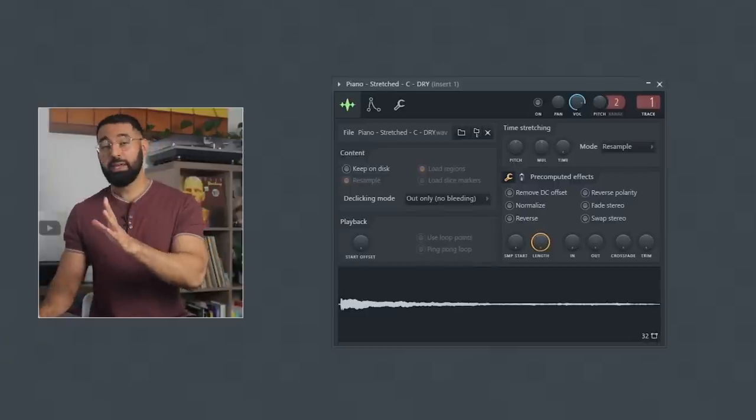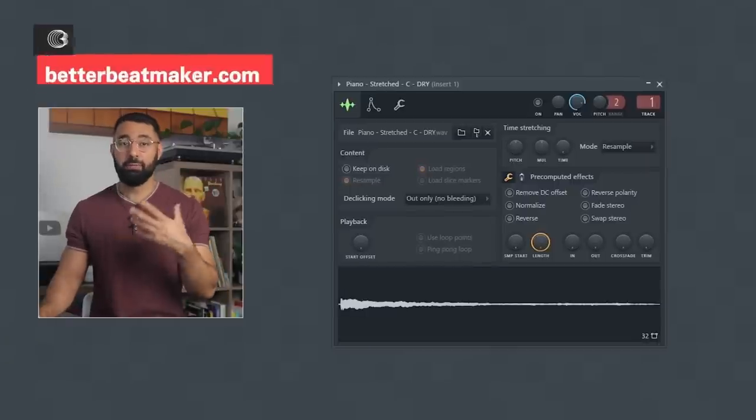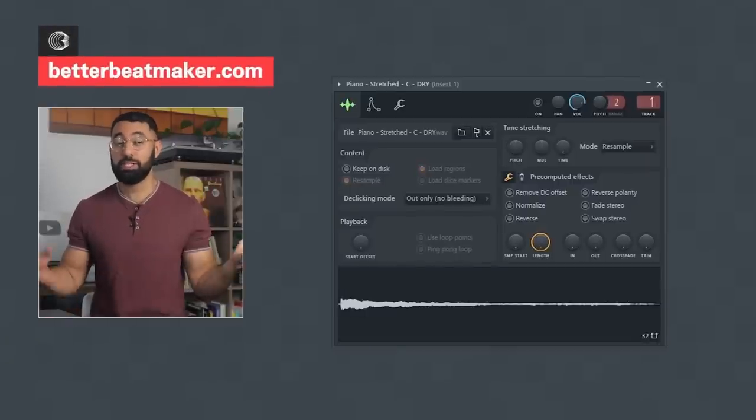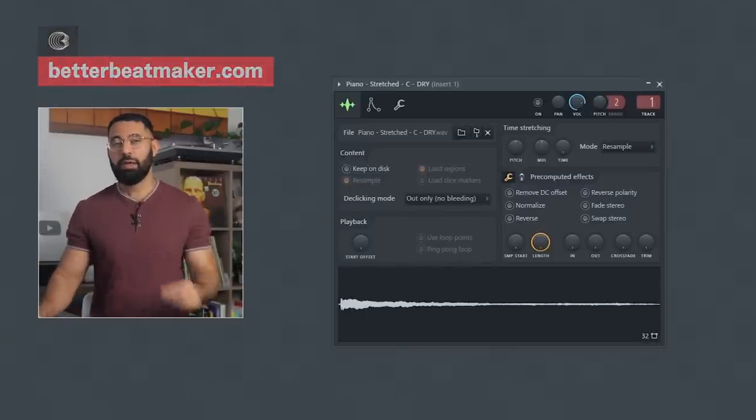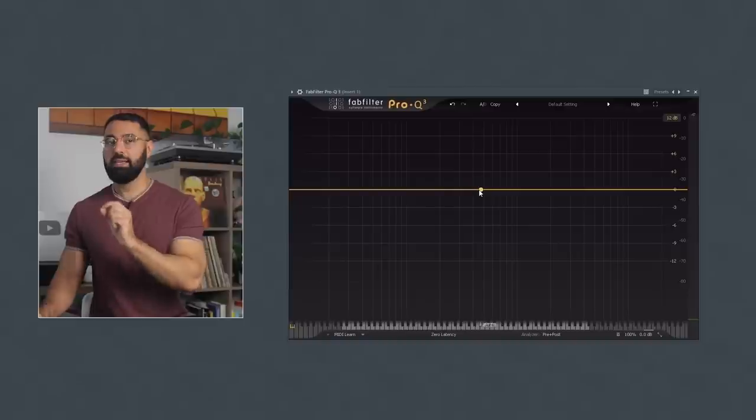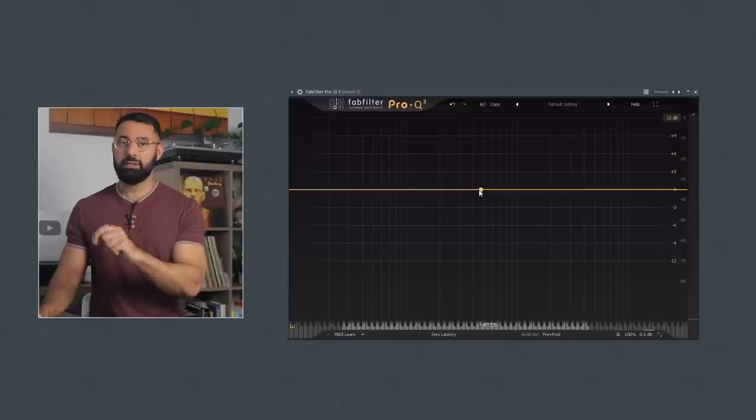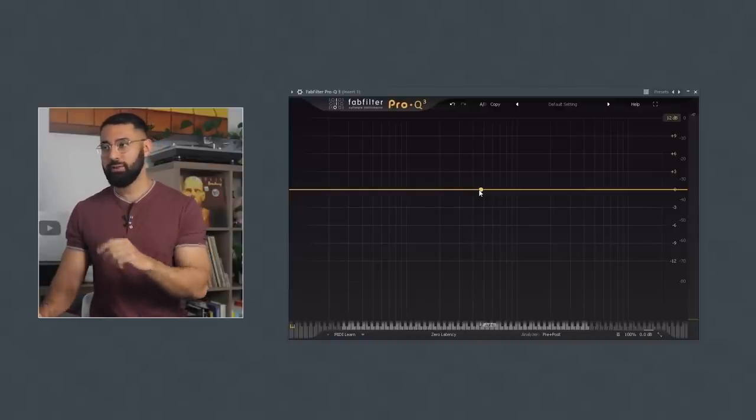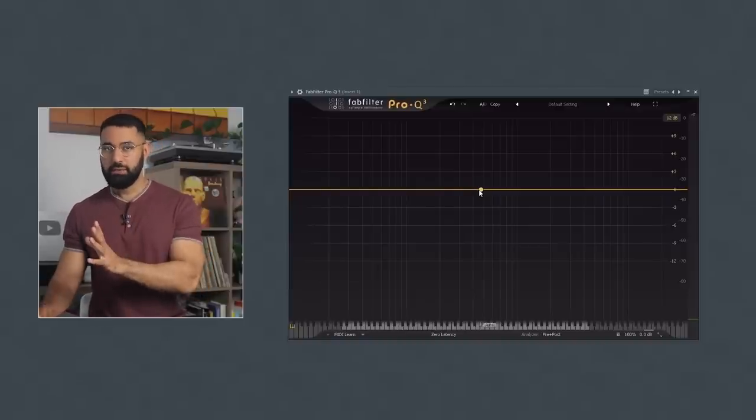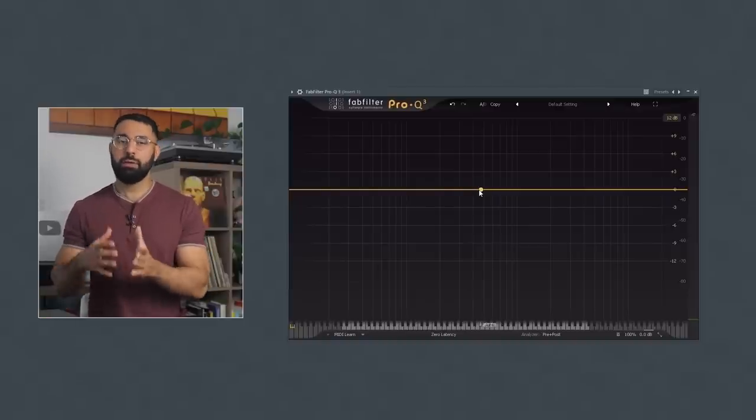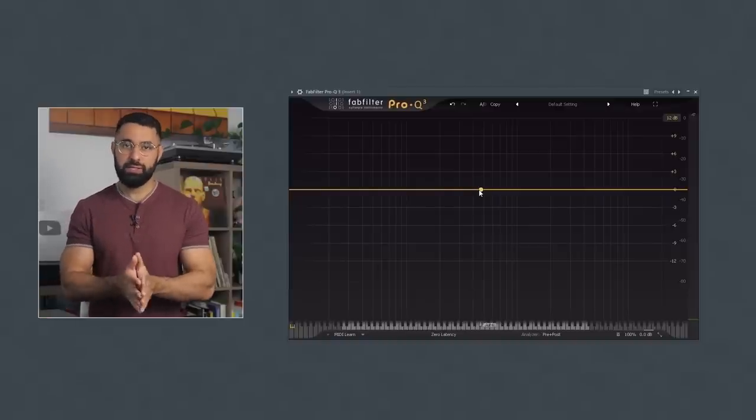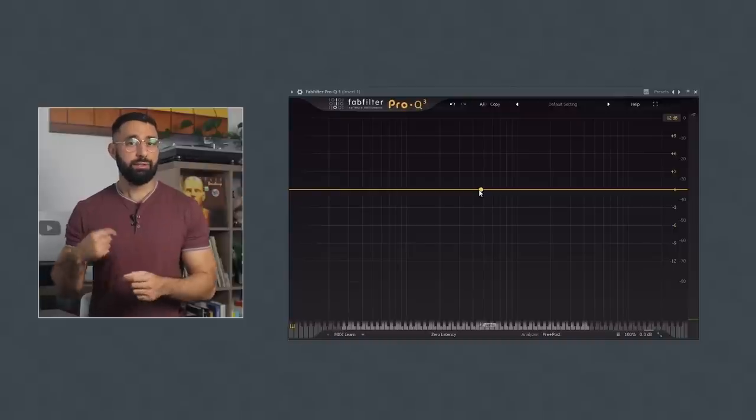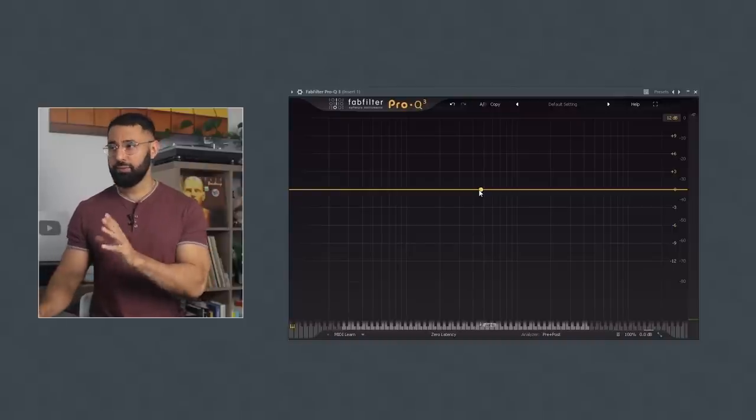Here I'm just going to use this piano sample which came from a sound pack you get if you join my course Better Beatmaker. Cheap little plug there. Now what you want to do is take an EQ and listen to the different frequency regions of your sound. Most likely you'll find there's a dominant frequency region that your sound primarily sits in. So in this example it's over here.